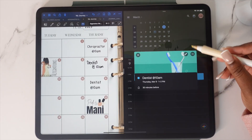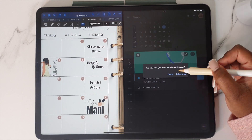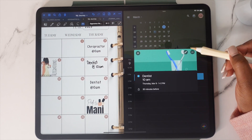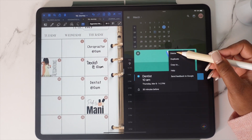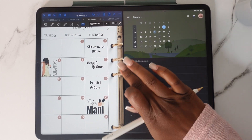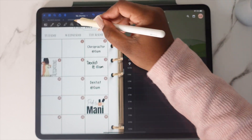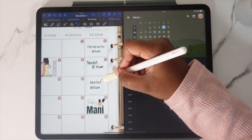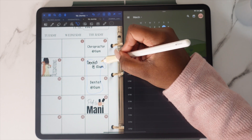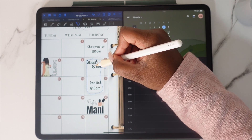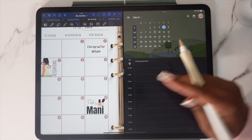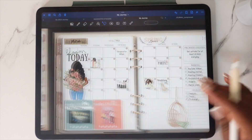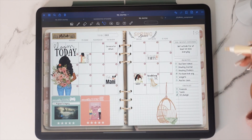And that's it, y'all! That's how you add your events to iCal and Google Calendar using either your handwriting or text. If you have any questions, let me know down in the comments. If you found this video helpful, give it a thumbs up, and until next time — bye y'all!